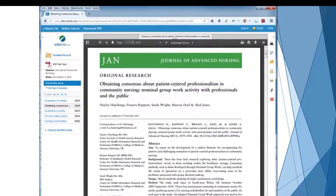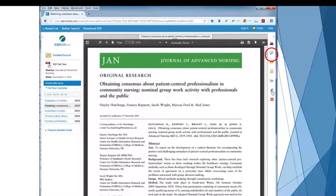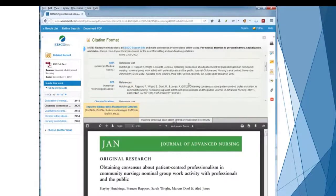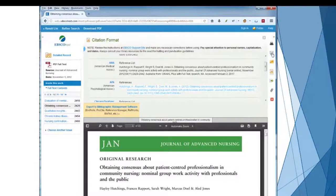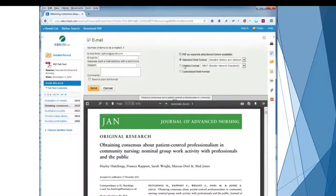At this point you can click print to print the article off, or you can email it to yourself. If you'd like, you can also get a citation for this article. Now this is a computer-generated citation, so it will not be perfect, but it is a starting point. If you click on cite, the APA formatted citation is right here. You can also email this to yourself with the email button, choose citation format, APA, enter your email, and then click send.